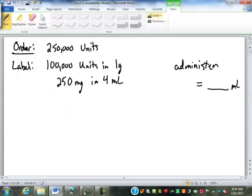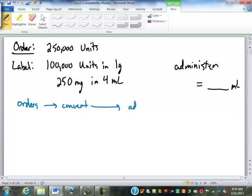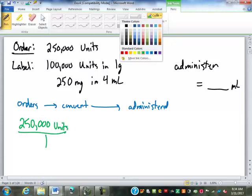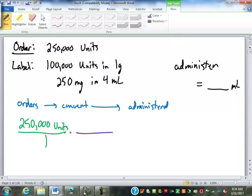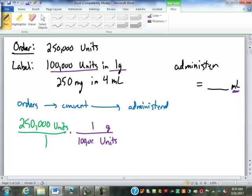In dimensional analysis, we start with the doctor's orders and use unit conversions to convert to what has to be administered to the patient. We start with that order of 250,000 units. We need to get rid of the units. What we're administering is a liquid medication measured in milliliters. We'll put units on bottom, but we don't have a conversion from units to milliliters directly. Our only link to units is grams — one gram is 100,000 units.